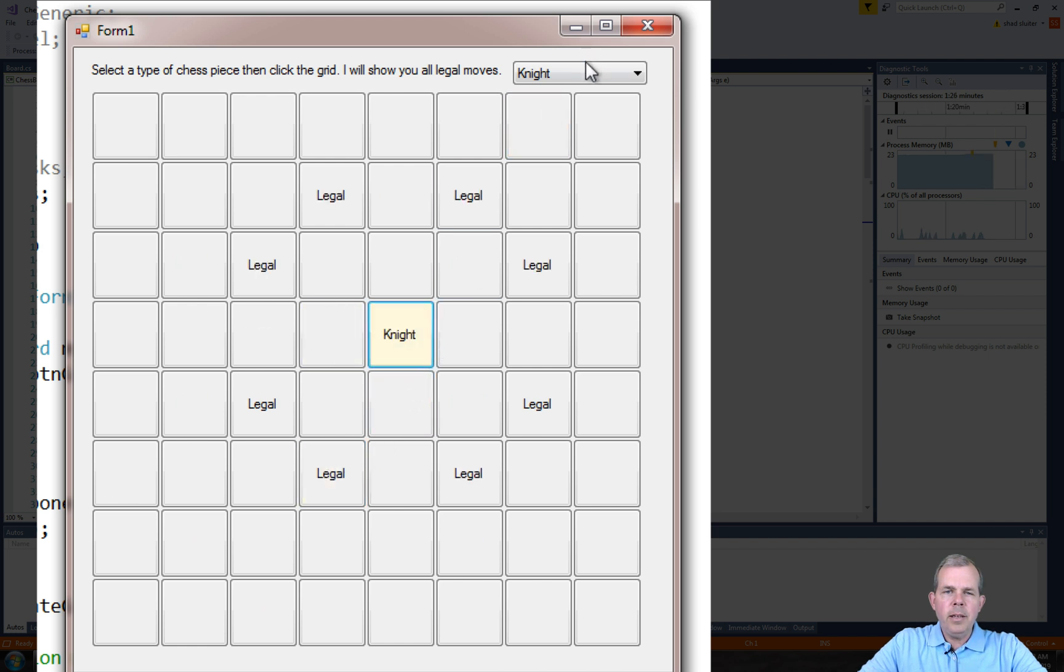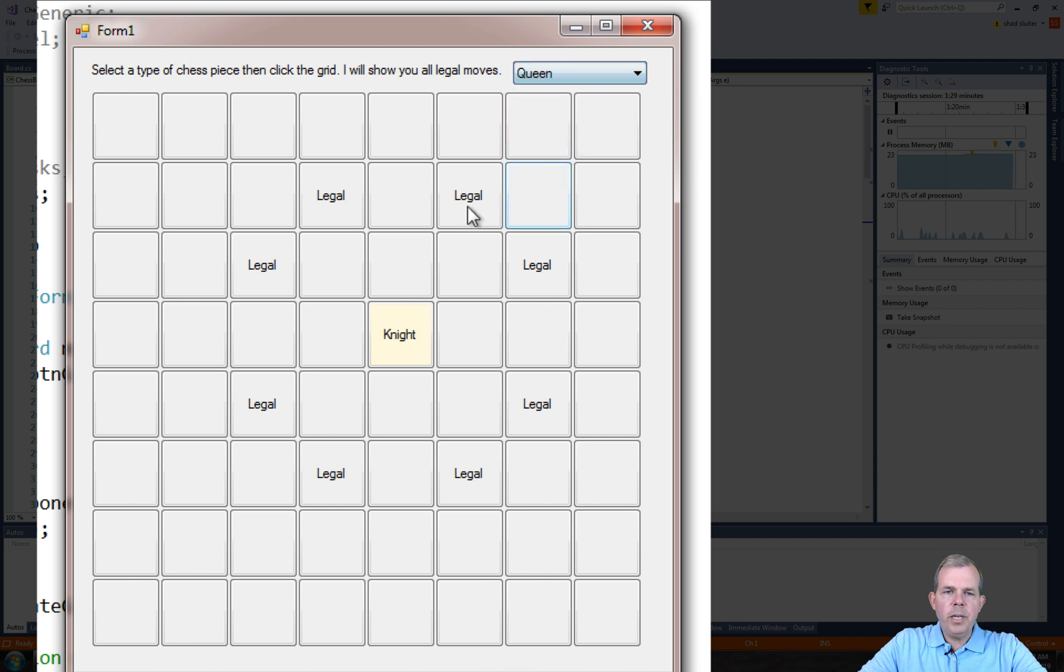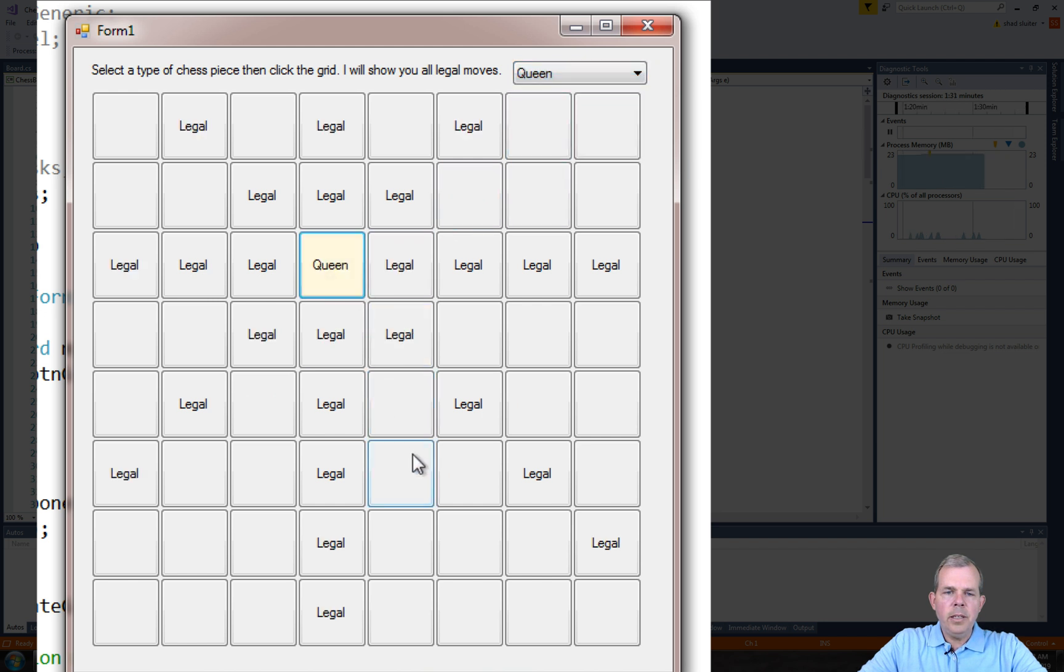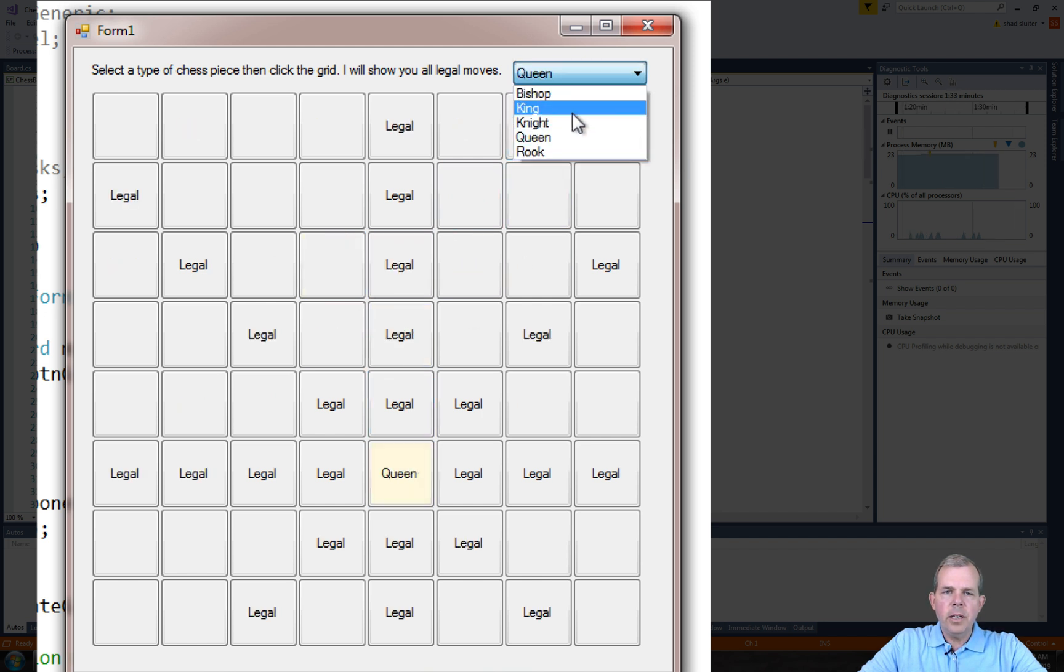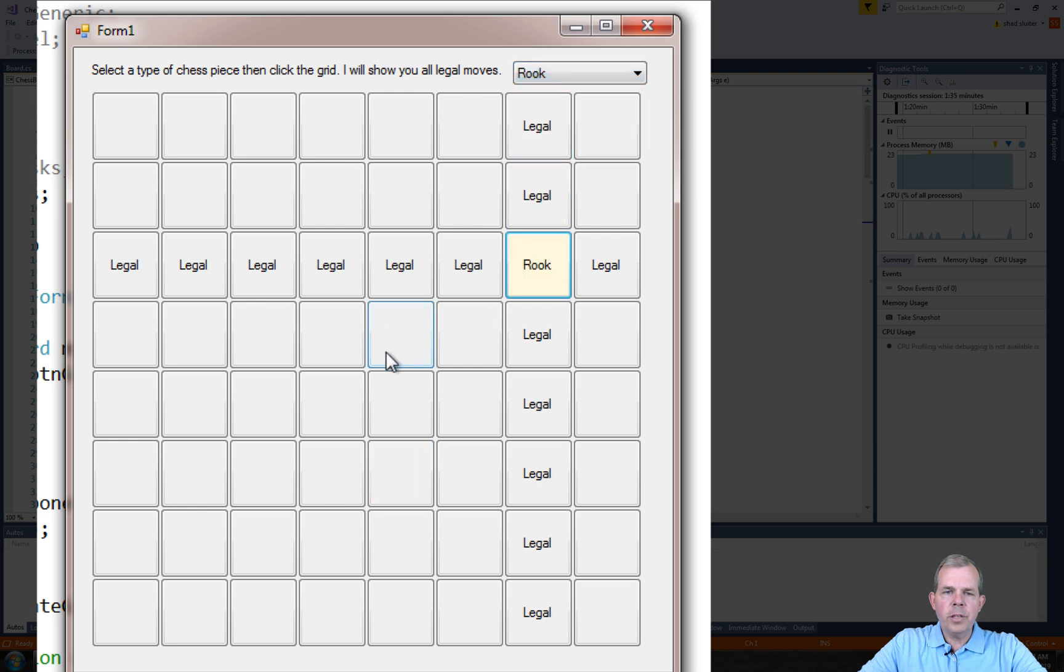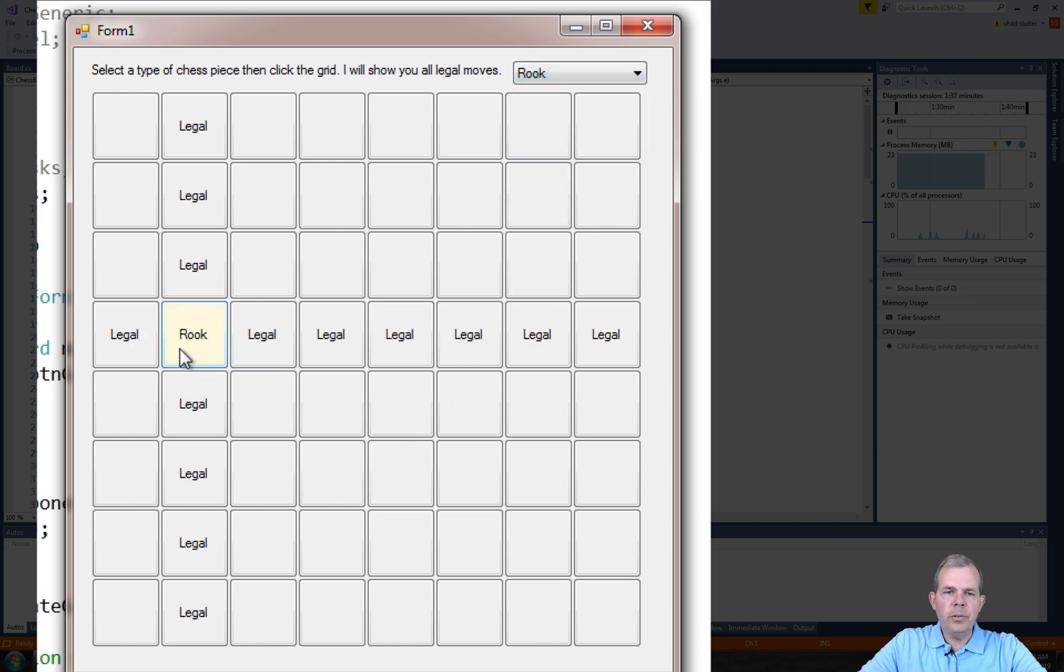Then the last ones, we got queen and rook still. So queen has legal moves in any direction and the rook is horizontal and vertical only.